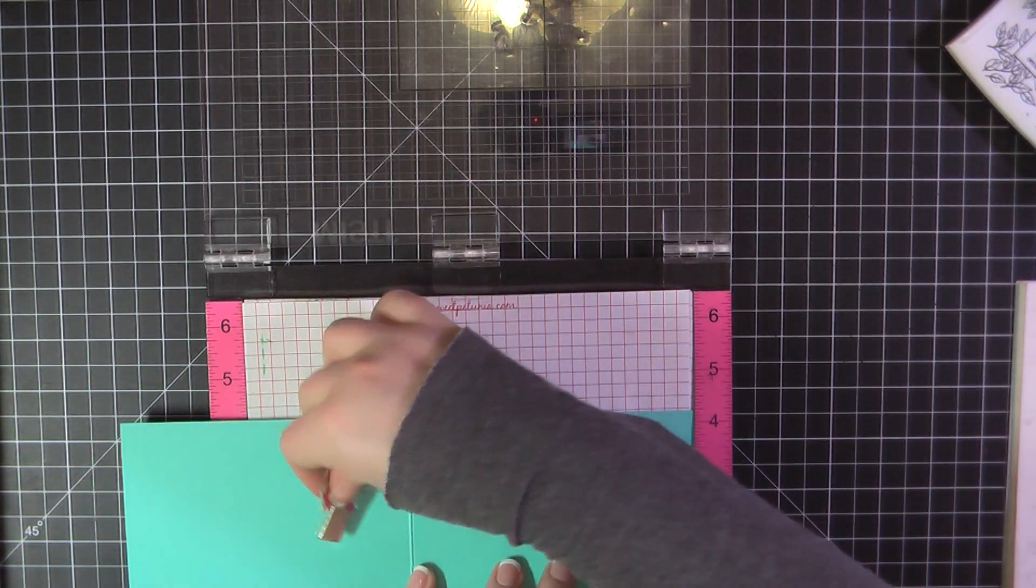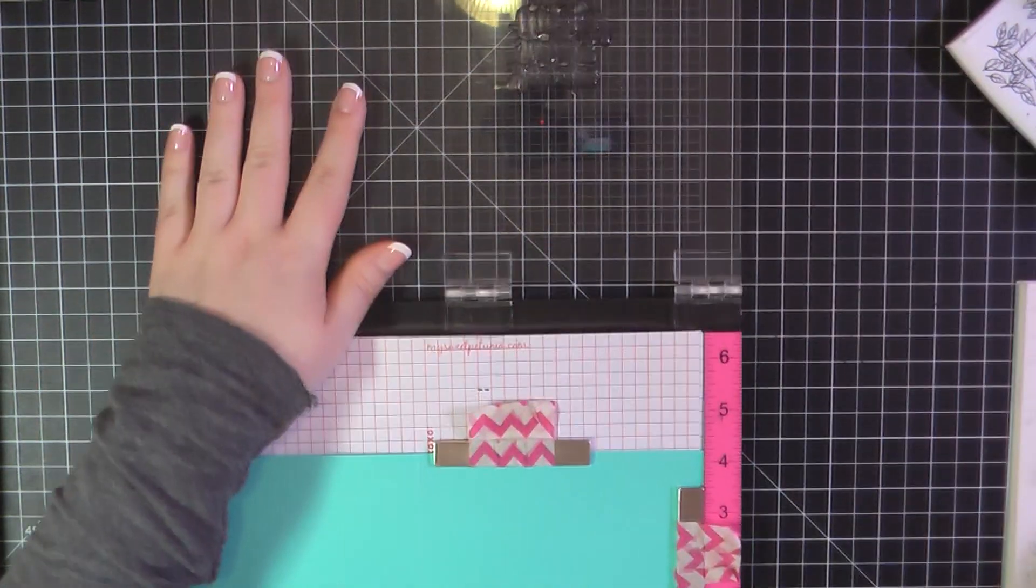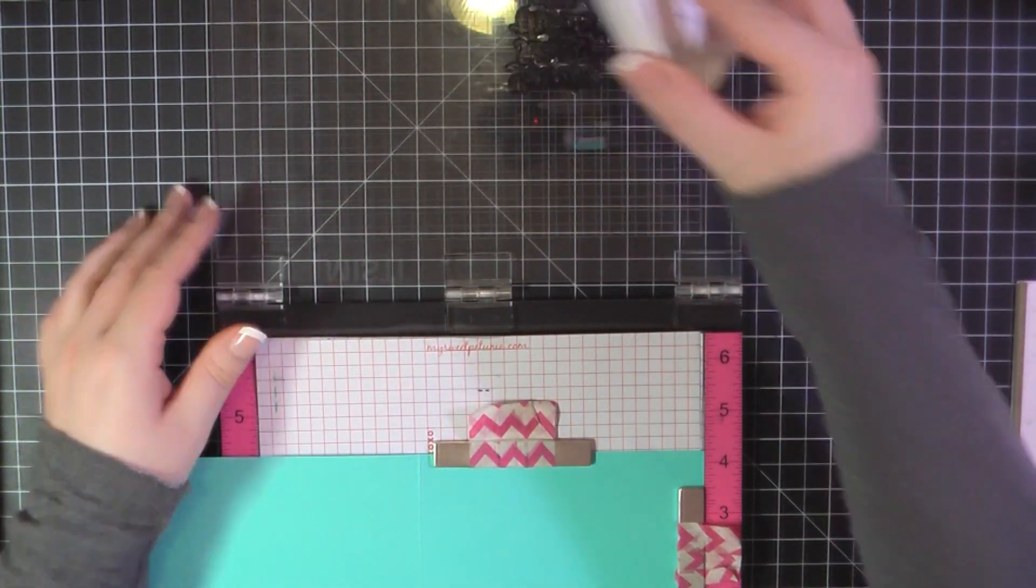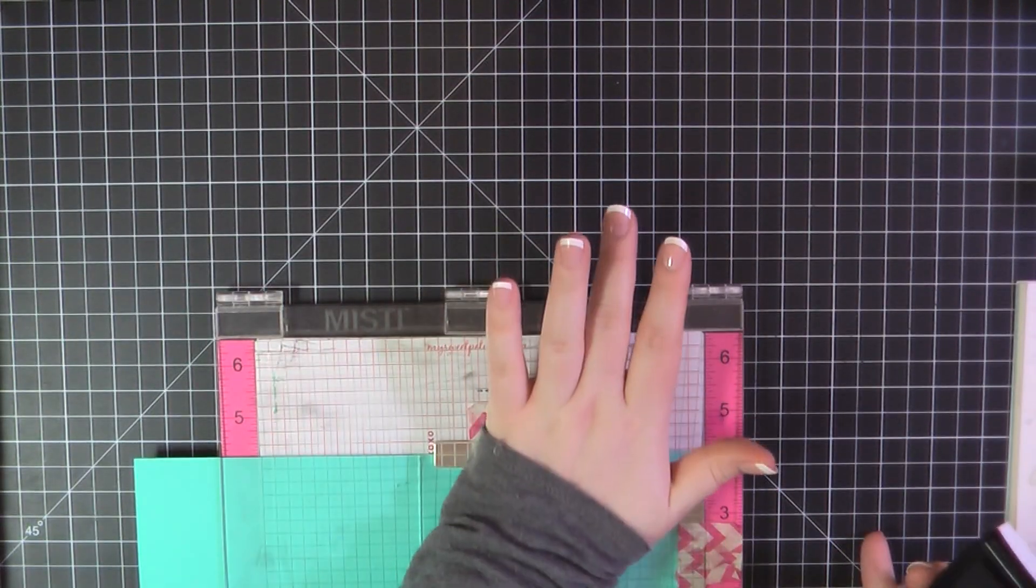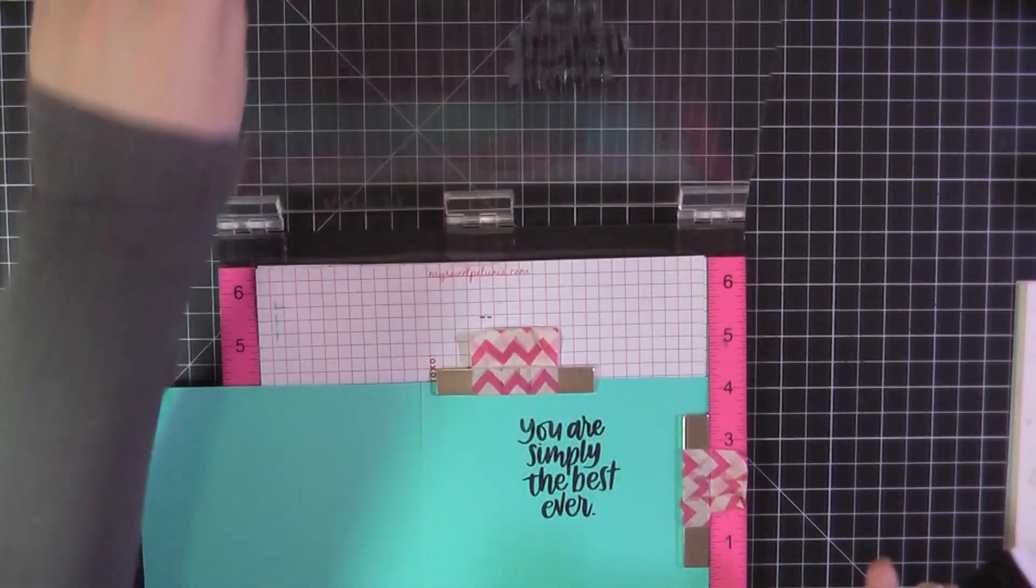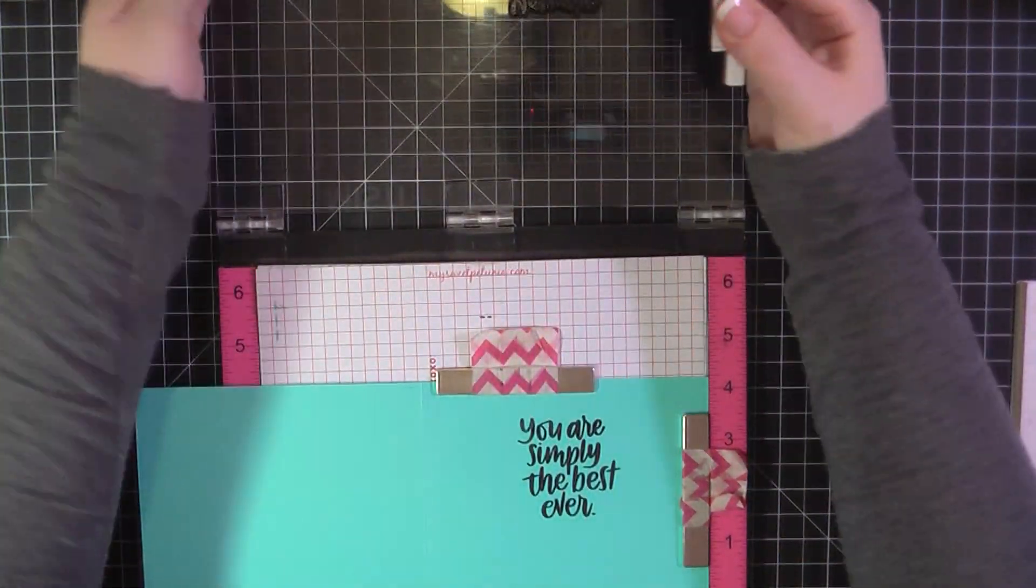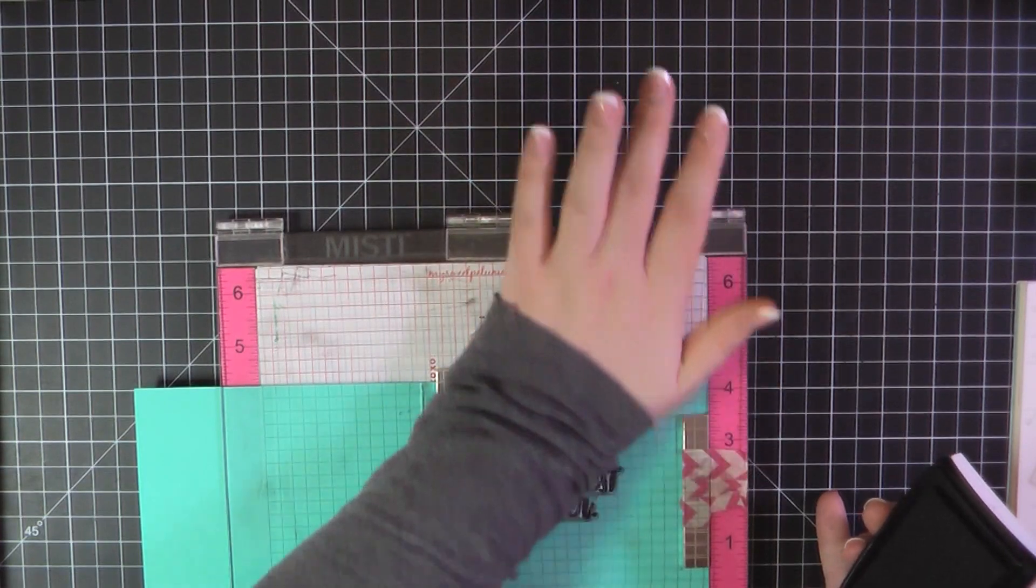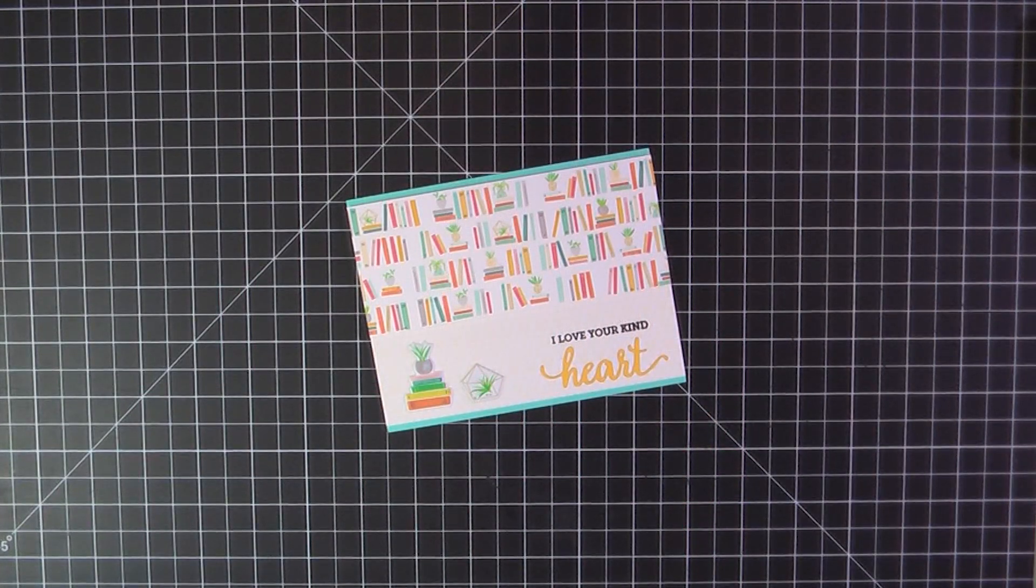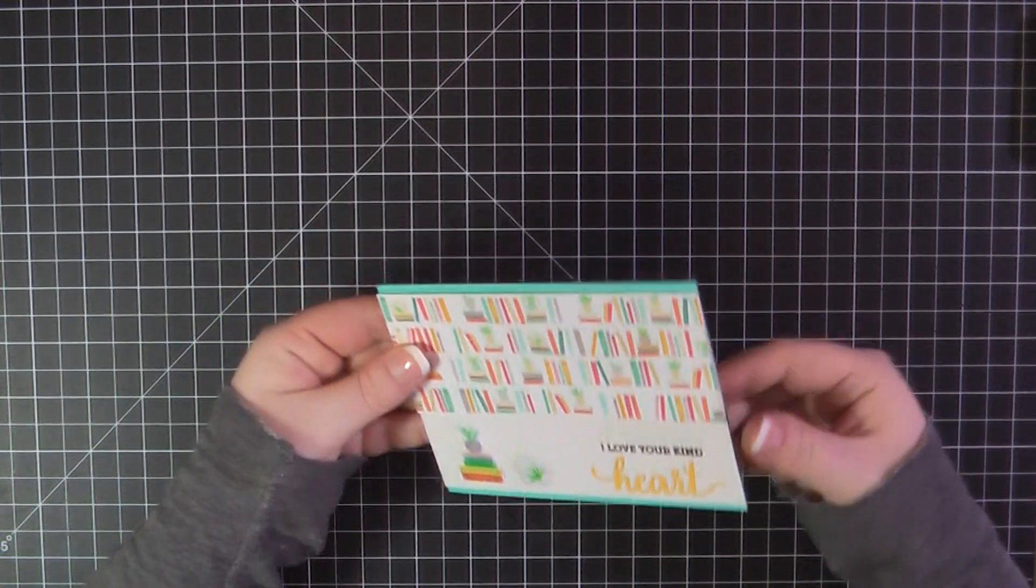For the inside of my card, I'm just going to stamp directly on the card base. And I've got the sentiment, you are simply the best ever. I just put those two pieces back together again. And I'm, again, stamping with that onyx black ink. And that will complete card number five.